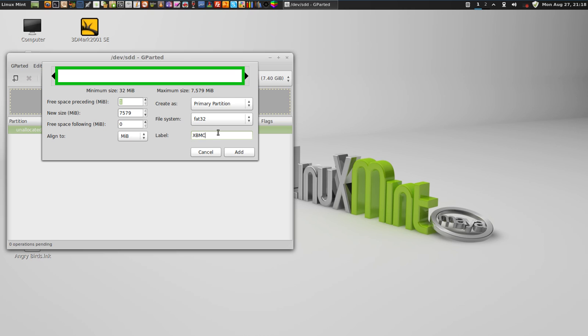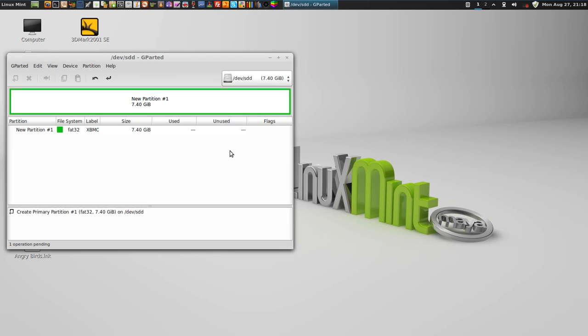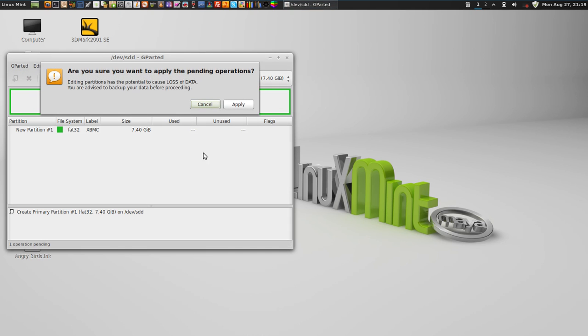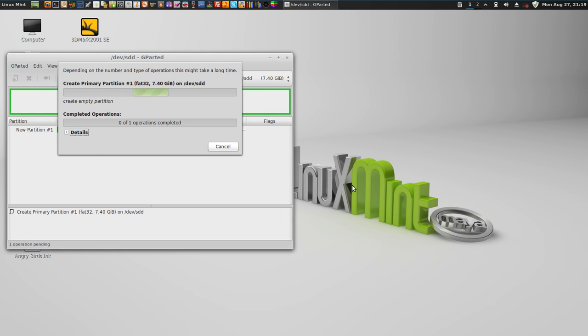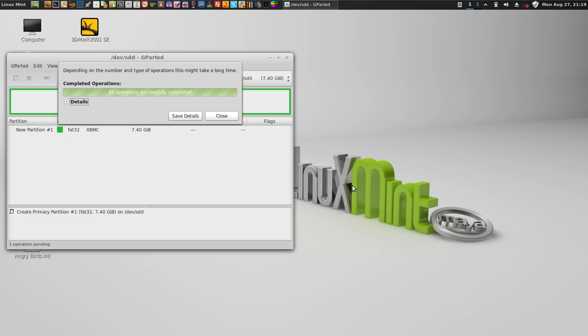Put in what I want to name the volume, which is XBMC for the SD card. Okay, that is complete.